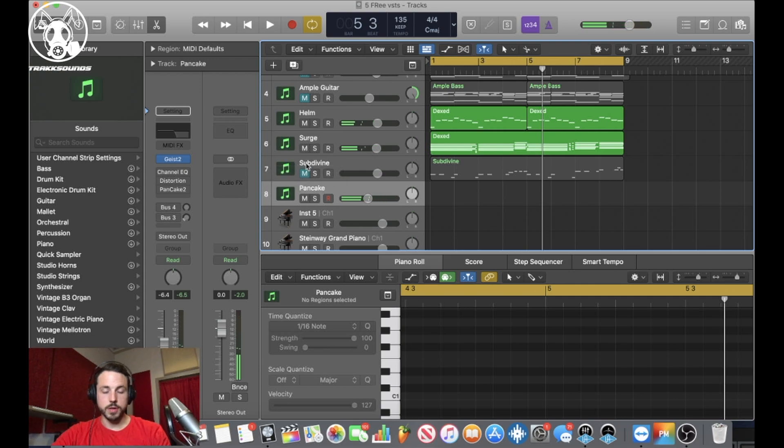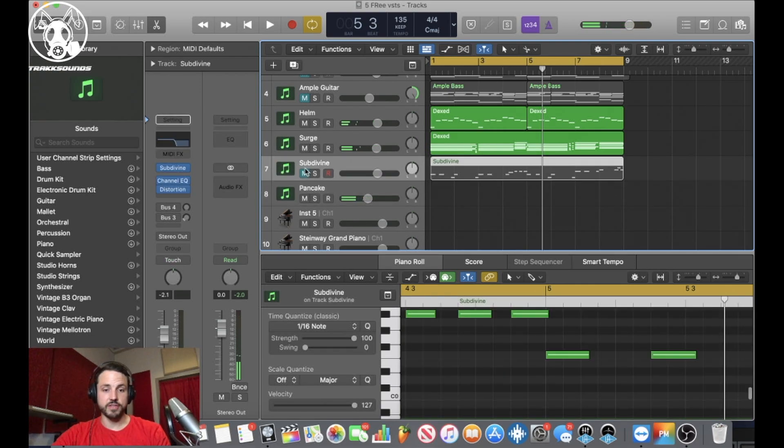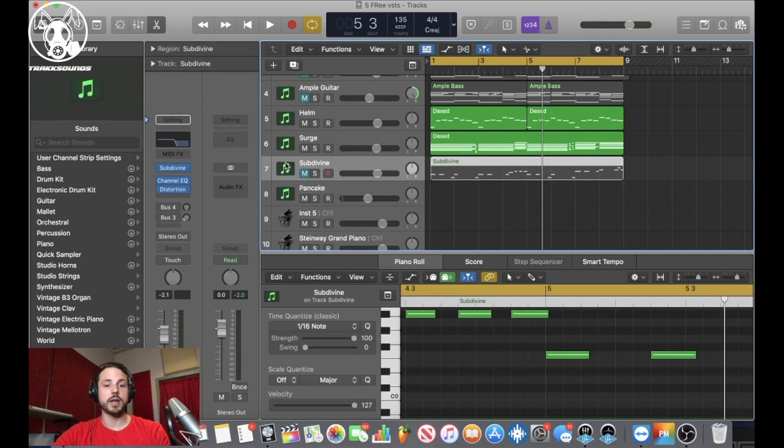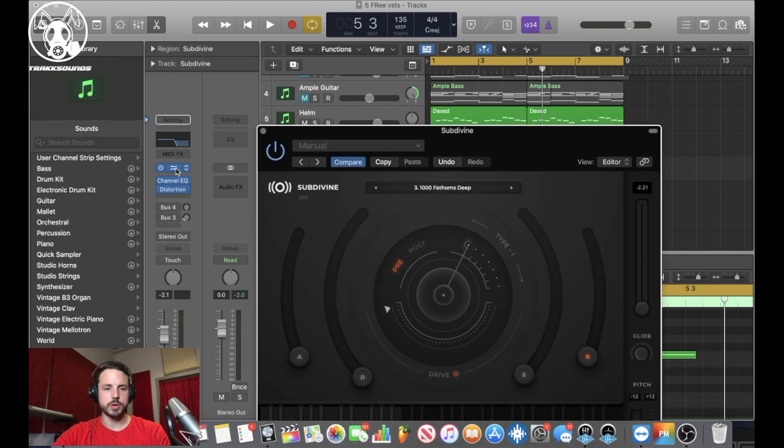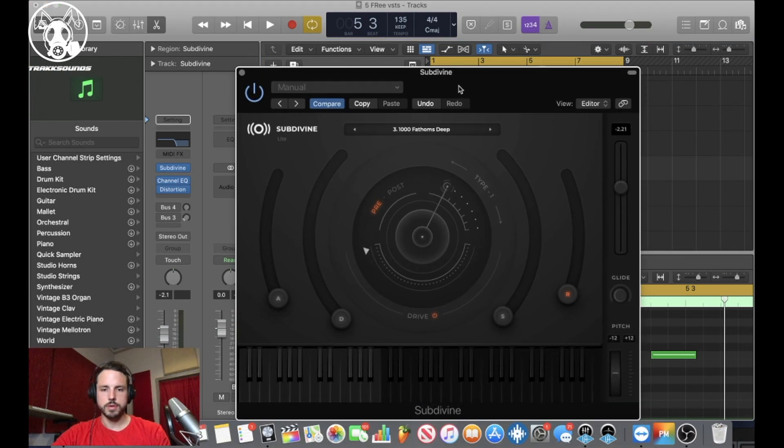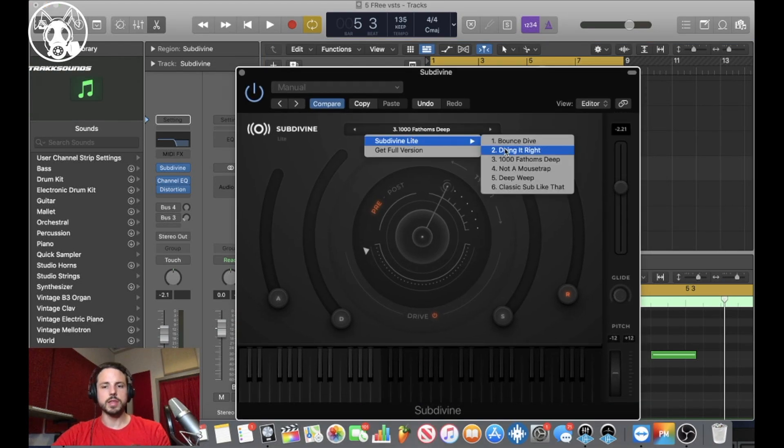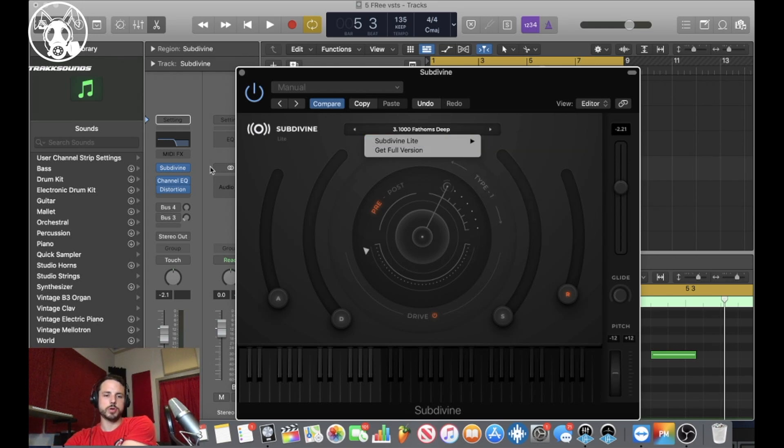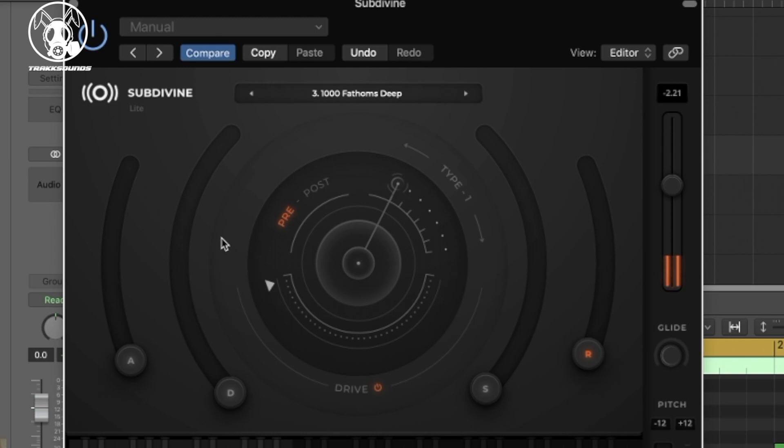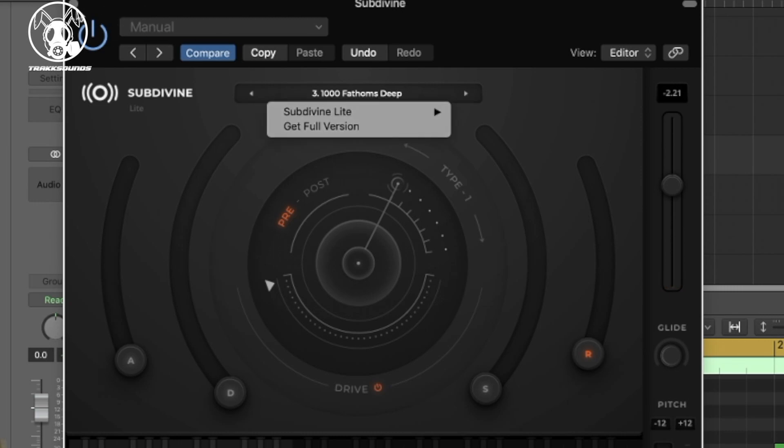So then the last free VST I used was Subdivine Light. Some pretty cool bass sounds in it. I used it in conjunction with that little idea I was doing above. The light version only has a few sounds and they're definitely, some of them are a little more distorted. So I'll take off what I had. They got a few of them. I went through them.